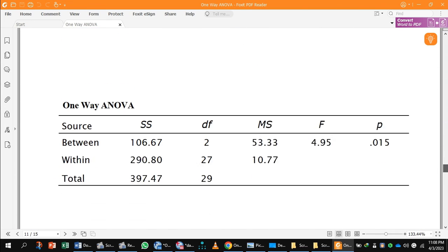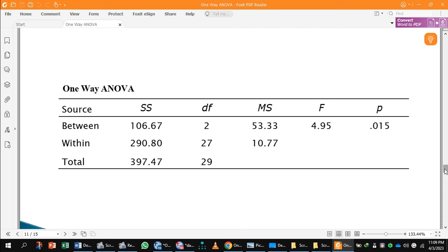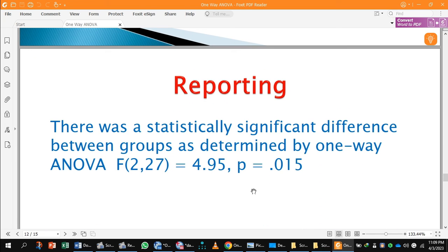In the one-way ANOVA table, you can see the F value, the between-group sum of squares, the within-group sum of squares, the mean square, and the degrees of freedom. The between-group degrees of freedom is 2, because there are three groups so K equals 3 and K minus 1 equals 2. The total number of students is 30 — 10 in basic, 10 in medium, and 10 in higher — so 30 minus 3 gives 27 degrees of freedom within groups. The F value is 4.95, which is significant.